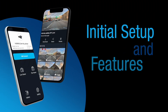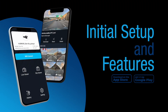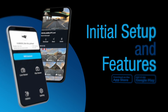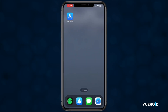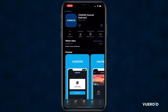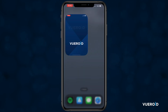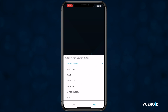In this video we will cover initial setup and features of the Viewroid Dashcam app. Go to the App Store on your phone and download the Viewroid Dashcam app. Once installed, open up the Viewroid app.